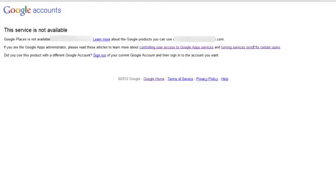And the most usual reason for getting this page and it being an app not a normal account is when you've gone through Google Sites to set up your website. That's the most common one that I've seen so far. So what you need to do now is to go into Google Apps and add Google services to your accounts.